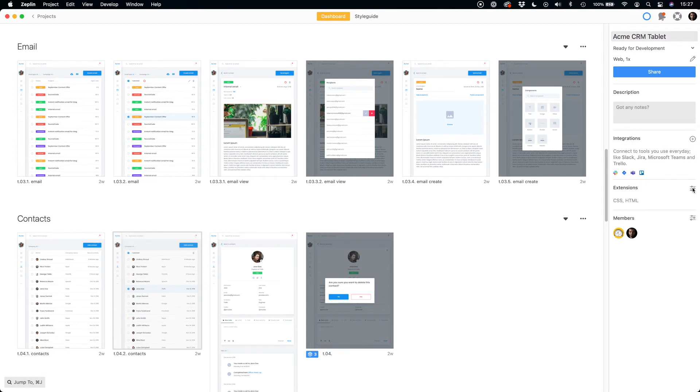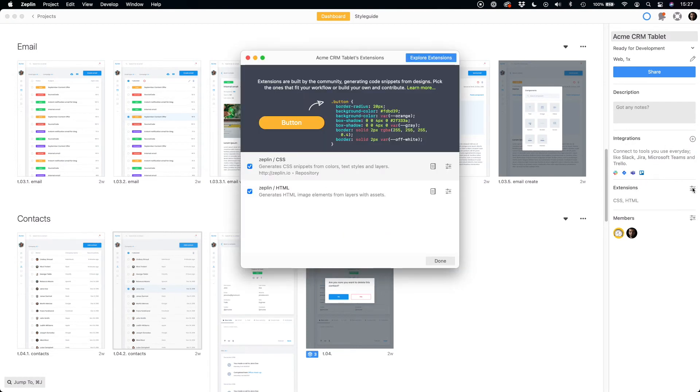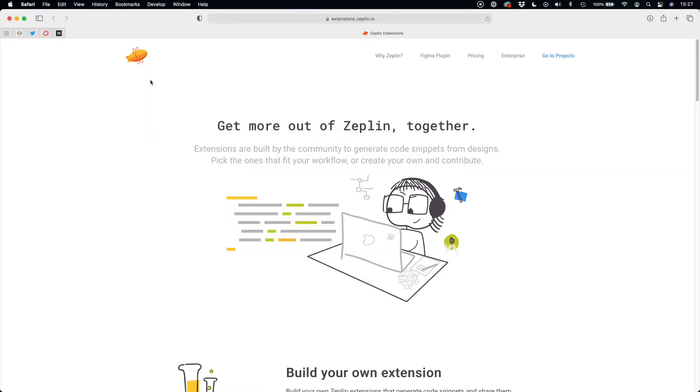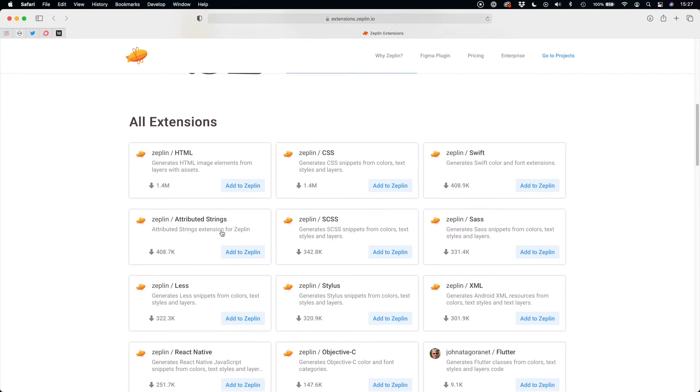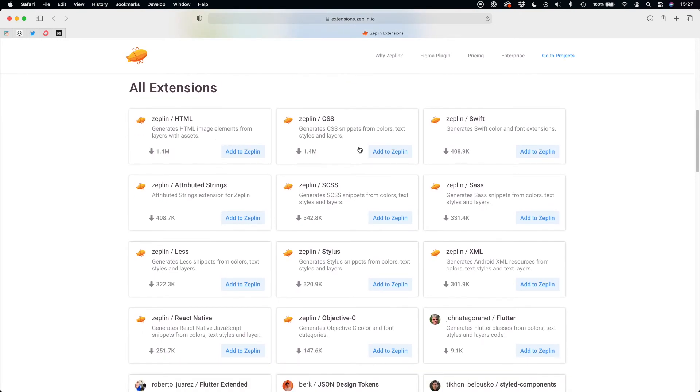Zeppelin includes a vast collection of extensions that adds new features to it. As you may see, there are extensions for HTML, CSS.